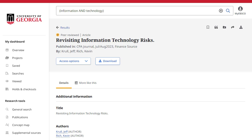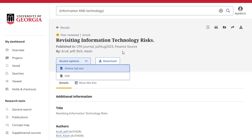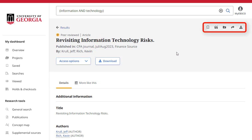The detailed record includes an article's citation information and links to full text when available. Use the tools at the top of the record to add the article to your saved items, copy a citation of the article in one of several formats, add the article to a project in your dashboard, or share a link to the article via email.